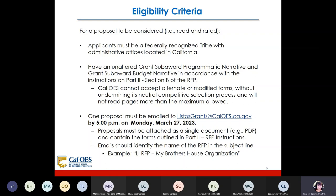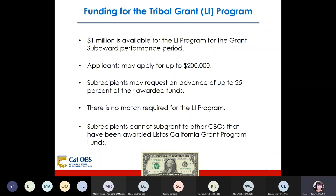Regarding funding for the tribal grant, $1 million was available for the LI program for the grant subaward performance period. Applicants may apply for up to $200,000. Subrecipients may request in advance up to 25% of their awarded funds. There is no match required for the LI program. Subrecipients cannot sub-grant to other CBOs that have been awarded Listos California grant program funds.